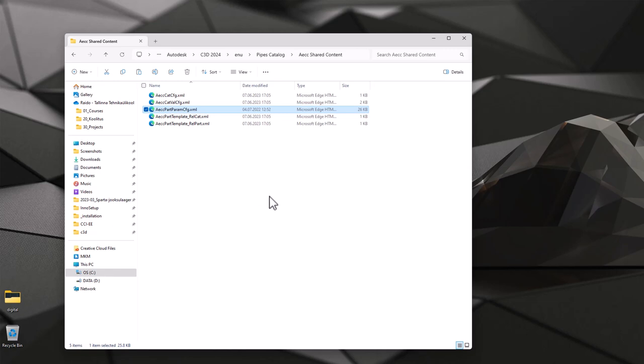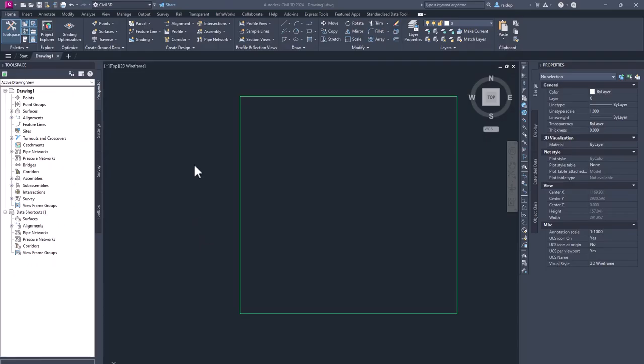Now once those steps are finished, you can now start Civil 3D and you can test those new pipes catalogs. Let's do that.